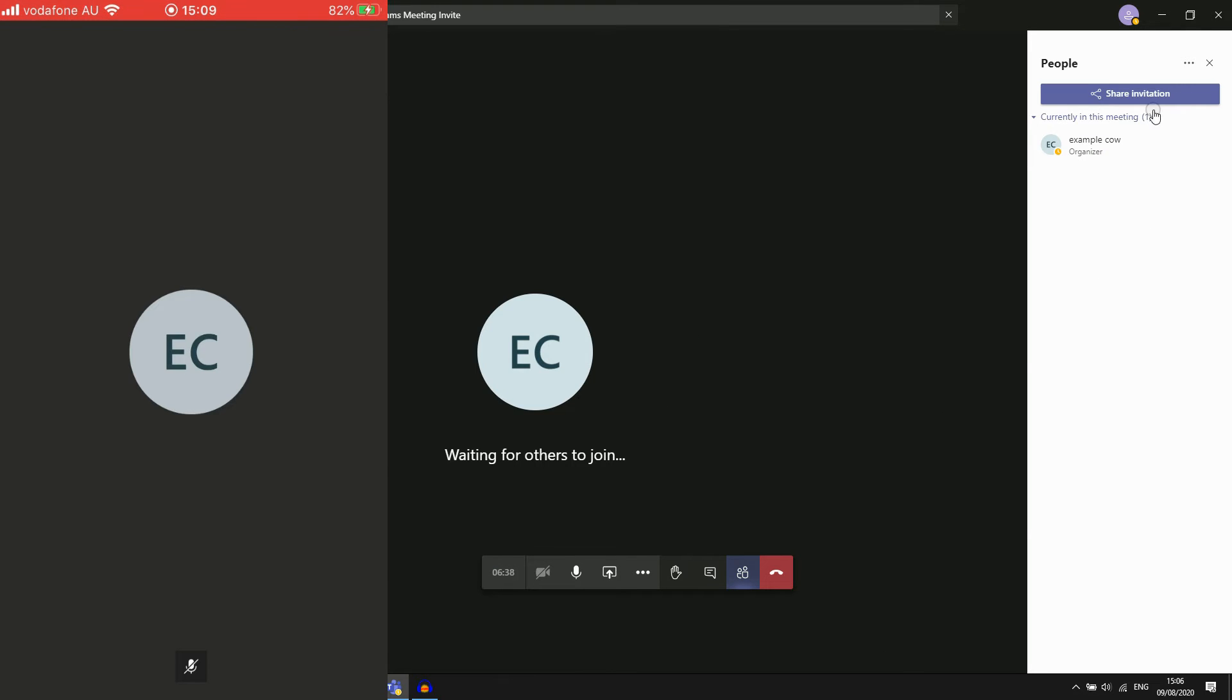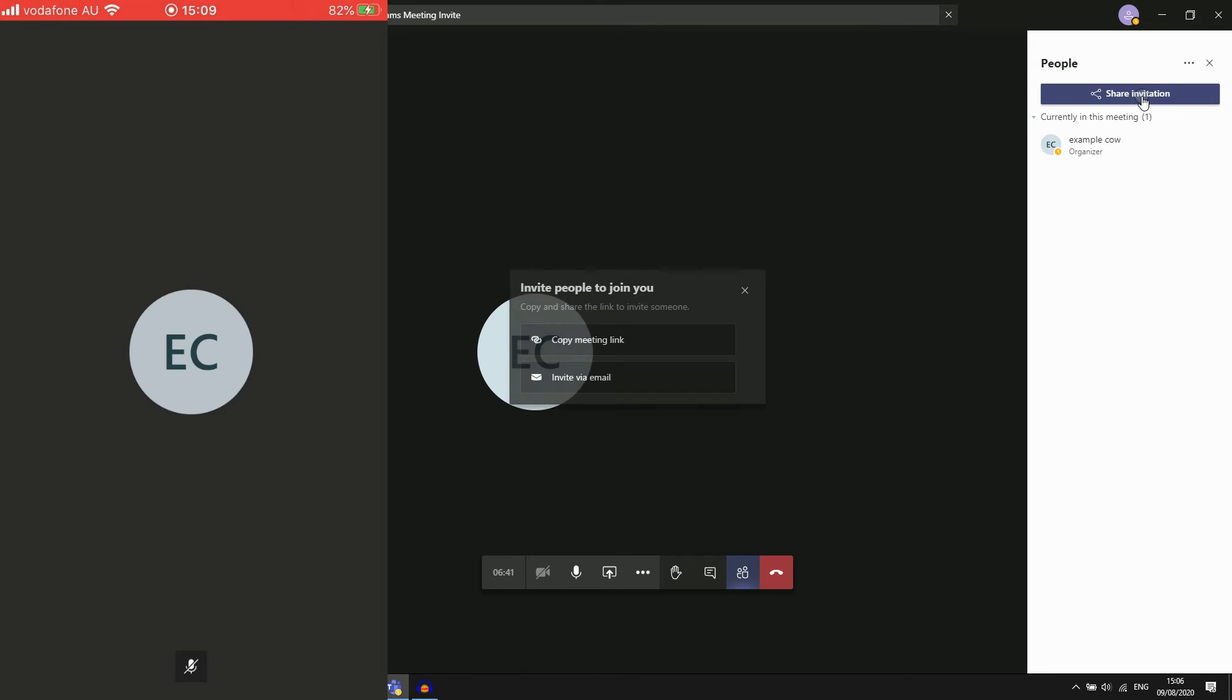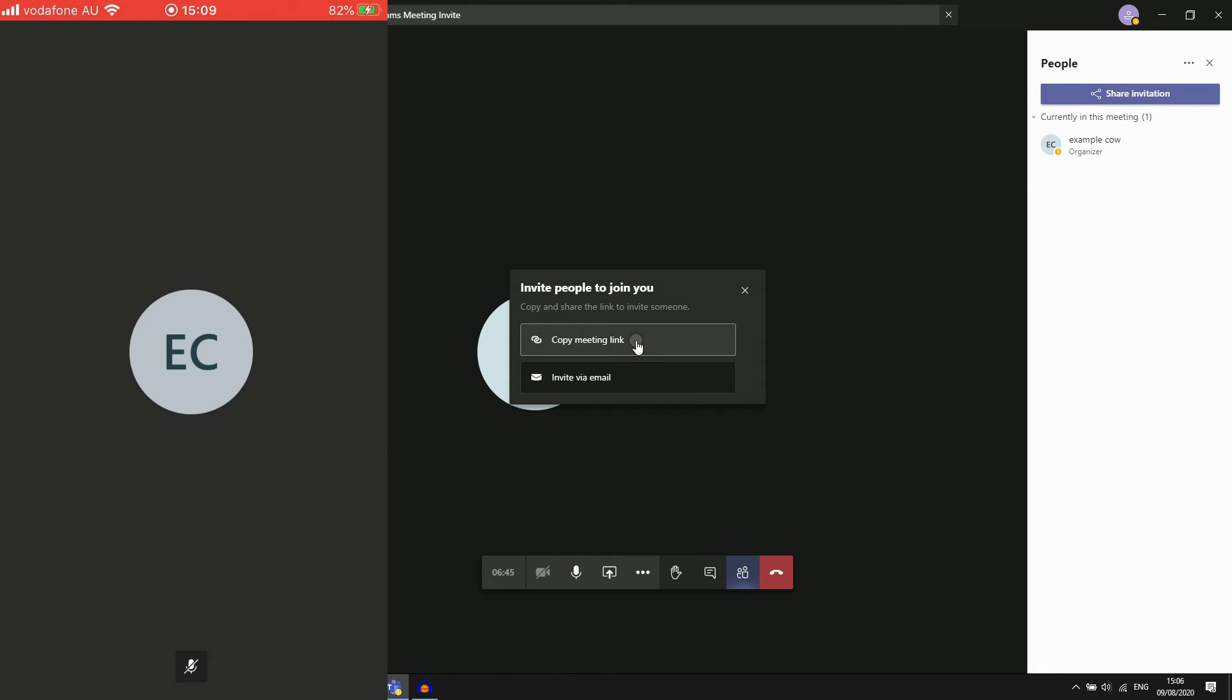That will give you two options. The first one is you can click on it, then it's going to get you the link, so then you can go ahead and message whoever you need to with that link or in whatever chats that you're in. That's one way.